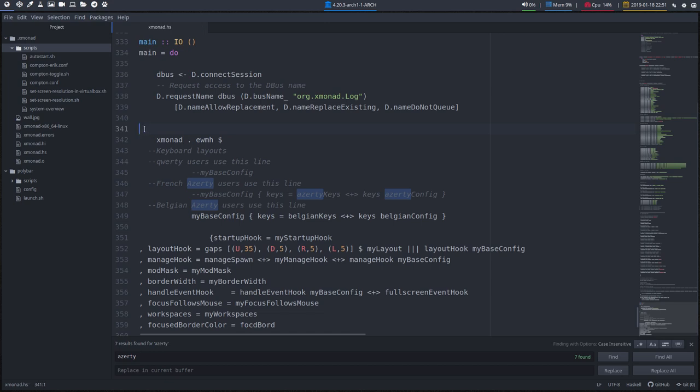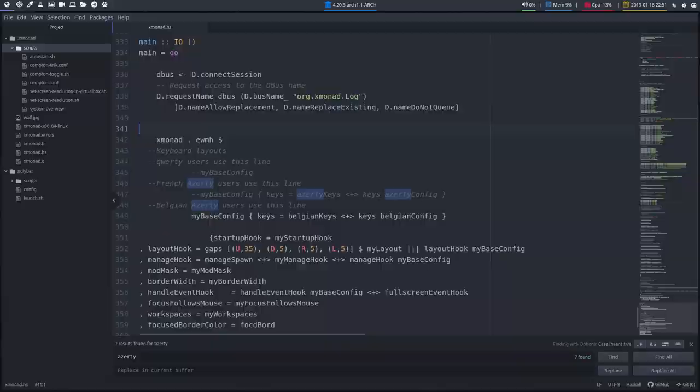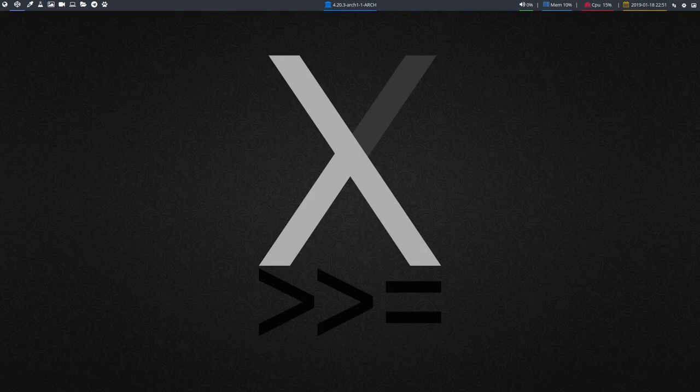Okay, Super 1, nothing happens. Great, because look, I am on Super 1, first desktop. 2, we changed our desktop.